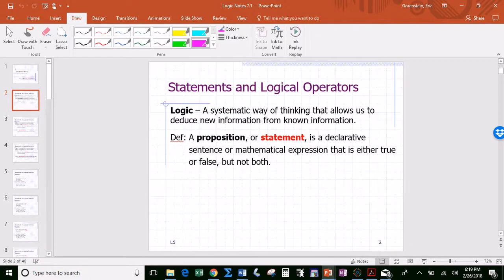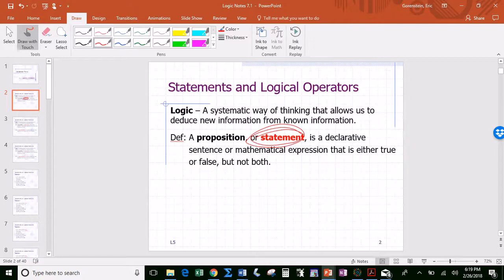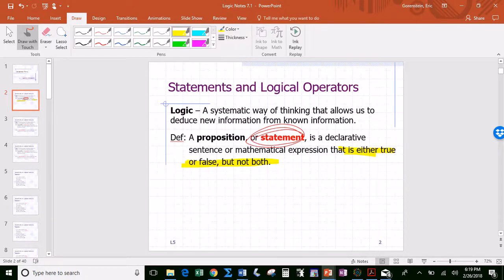The primary mathematical object we're going to be working with is the statement. A statement is a declarative sentence or mathematical expression — a mathematical expression is basically the equivalent of a statement in English — and the key is that it is either true or false, but not both. Statements are only sentences that have a well-defined, constant truth value.